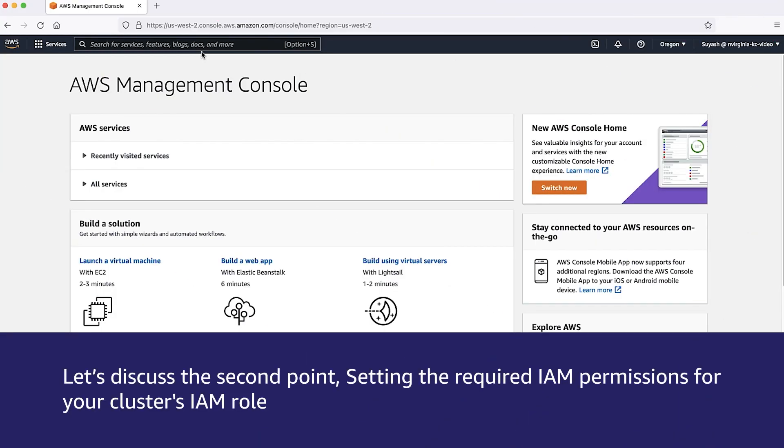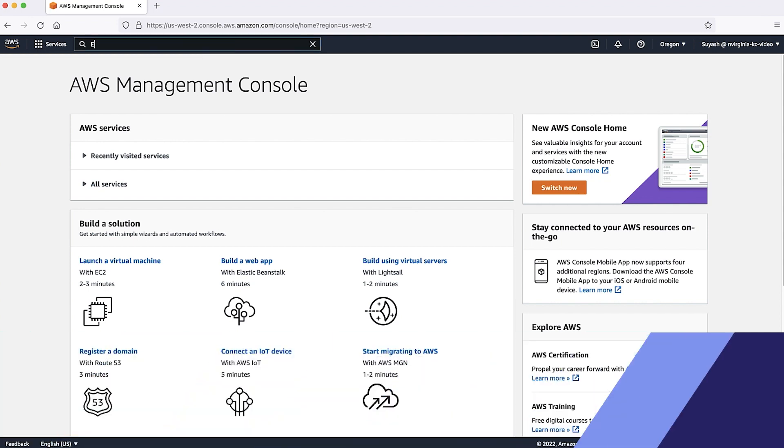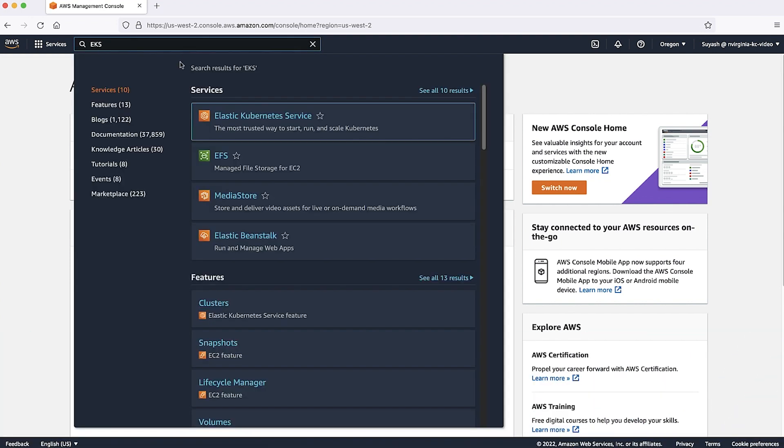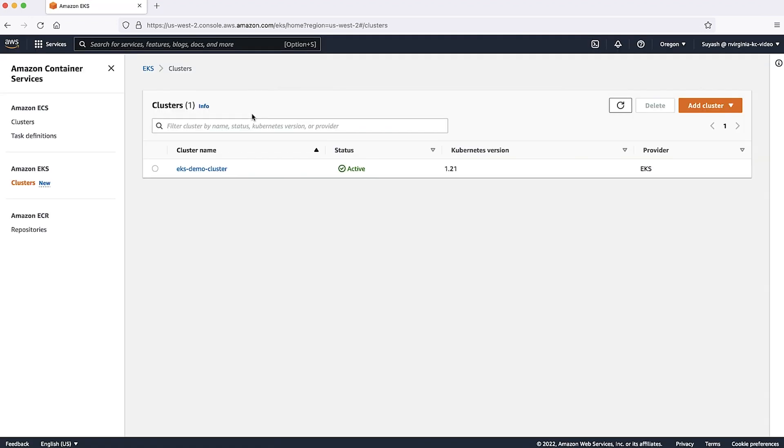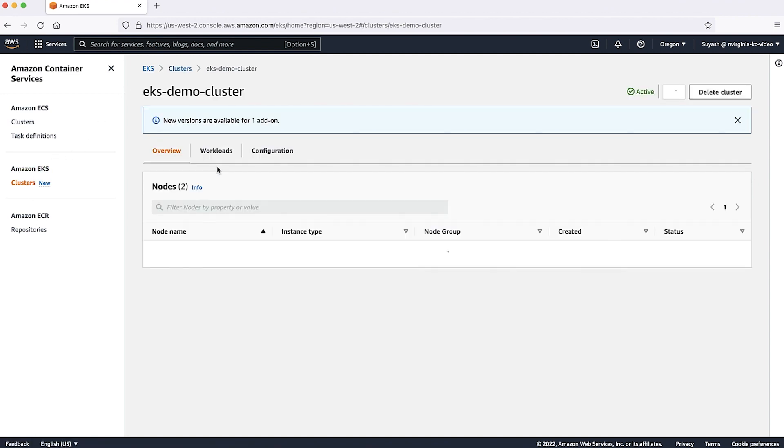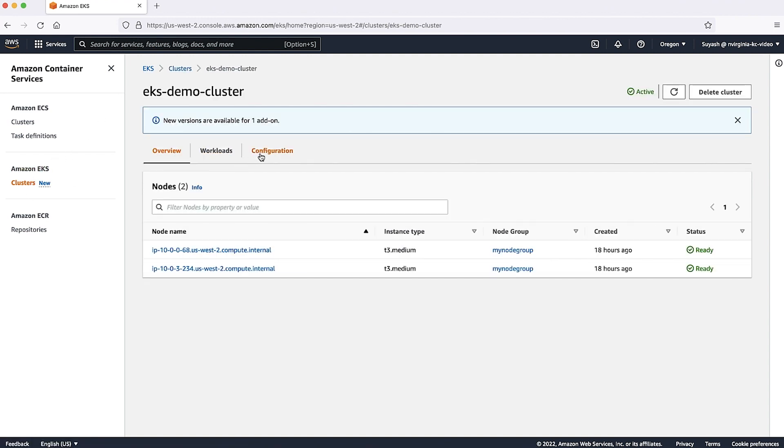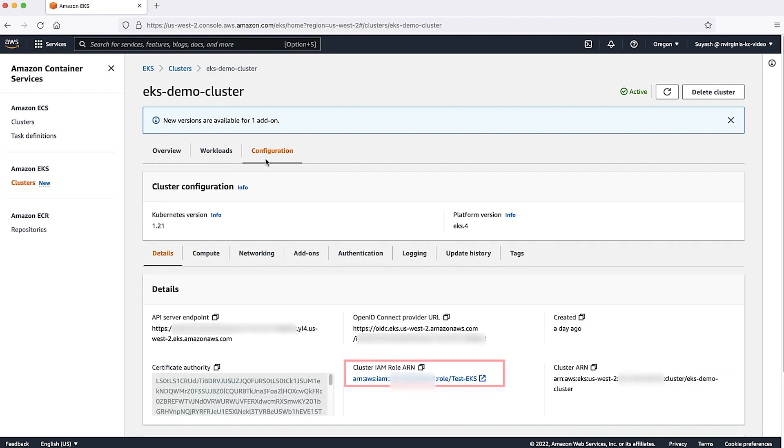Let's discuss the second point, setting the required IAM permissions for your cluster's IAM role. Open the Amazon EKS console. On the Navigation pane, choose Clusters. Select your cluster and then under your Configuration tab, note your cluster IAM role ARN.